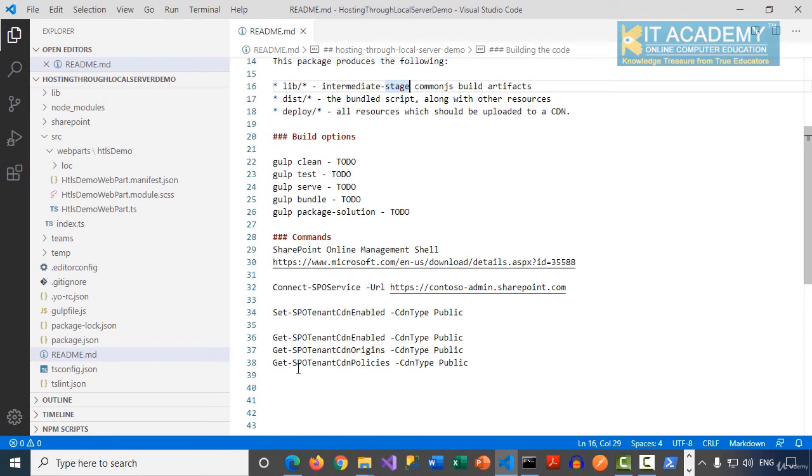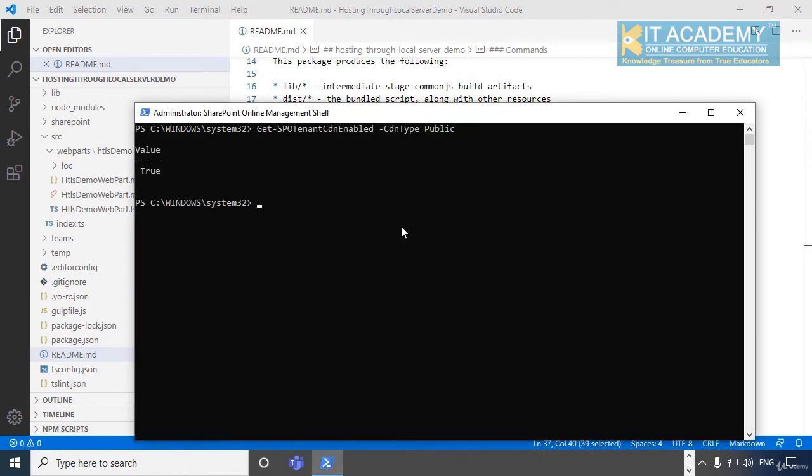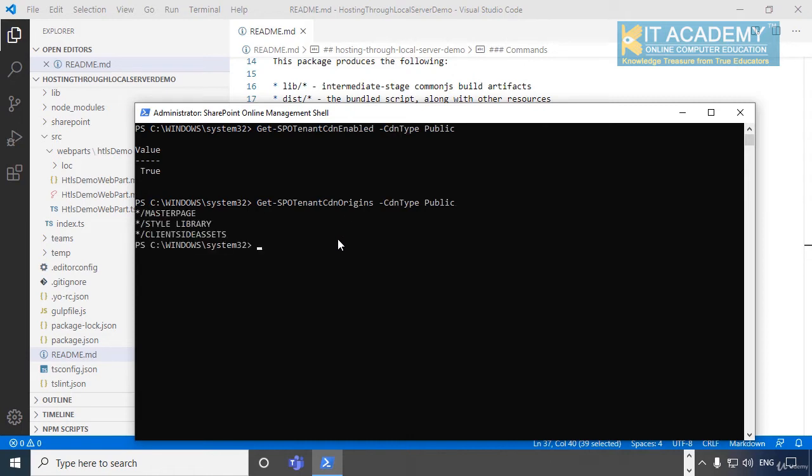Perfect. And you can also run a few other commands like what are the different origins that have been enabled. If I run the last but one command, SPOTenantCDNOrigins this time, and then the public. This time it will show me the different origins of different locations where CDN has been enabled. So it is again the client-side assets, style library, and the master pages.